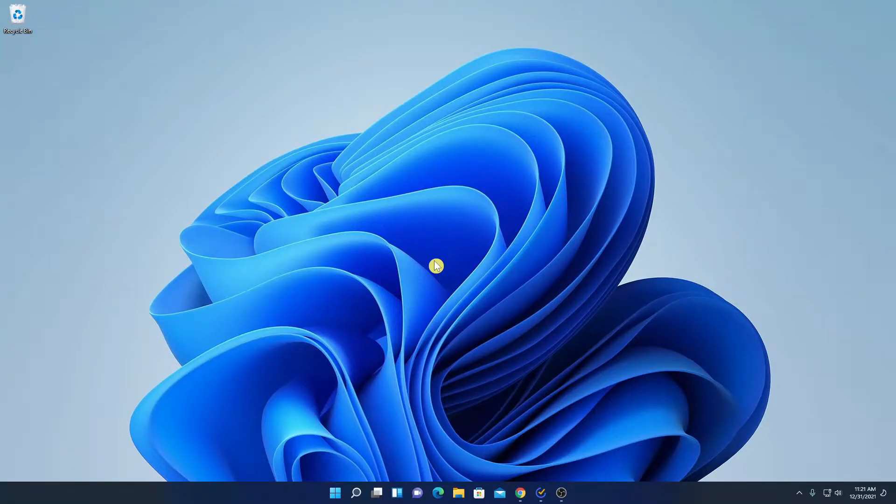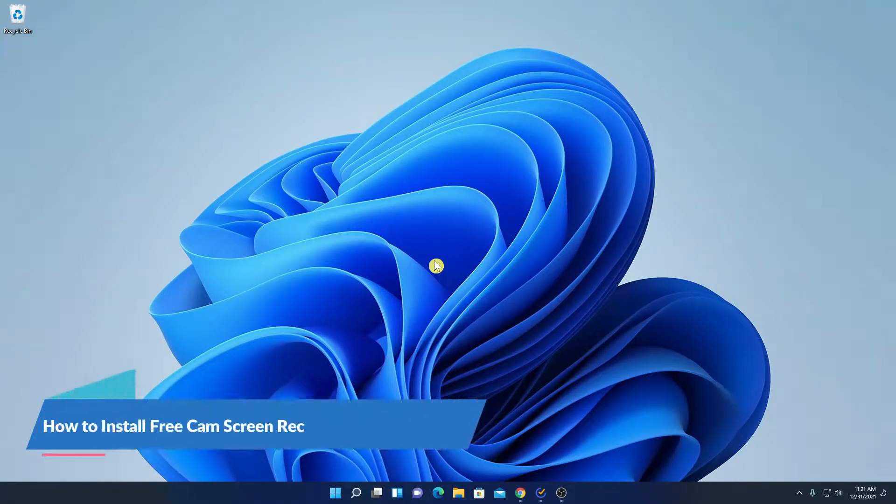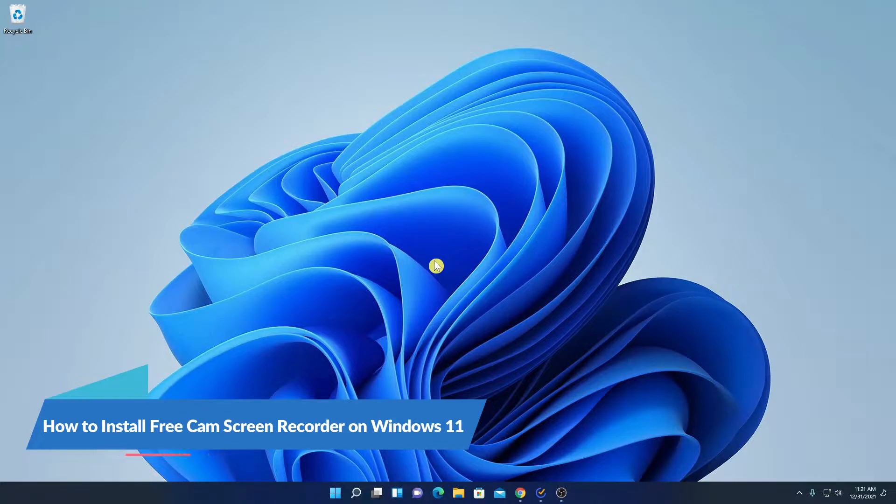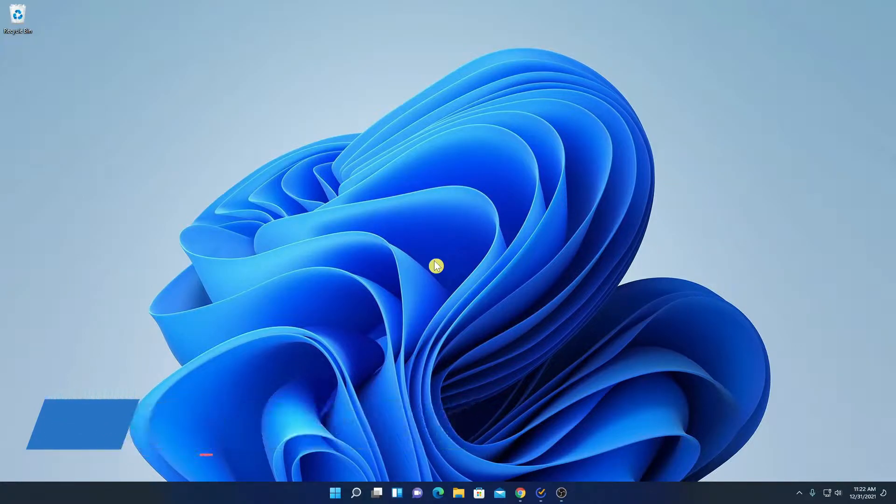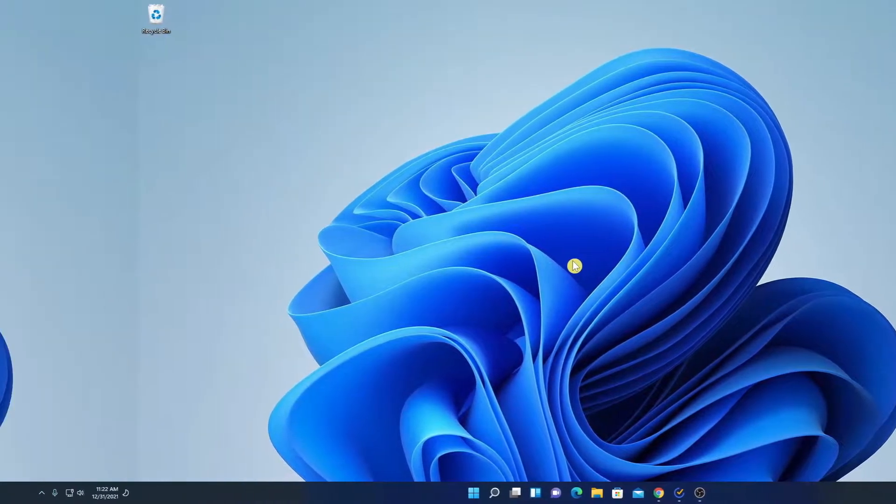Hello everyone, I am back with another video. In this video, we are going to discuss how we can install FreeCam screen recorder on Windows 11. So that's been said, let's get started.